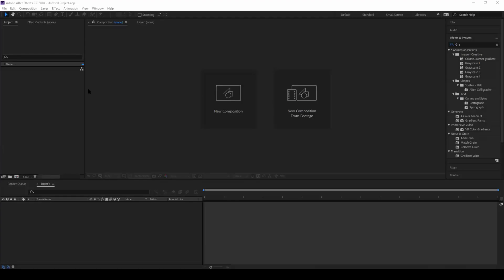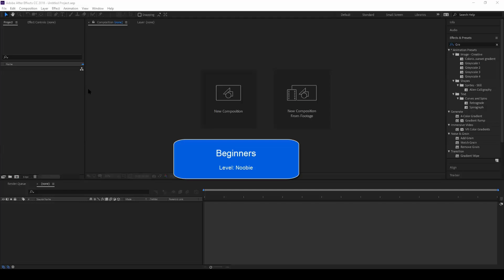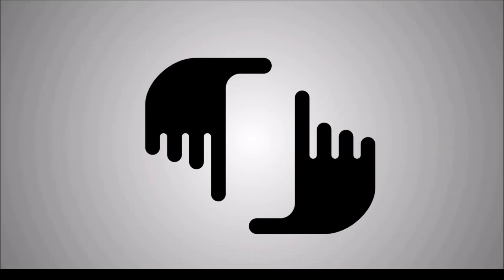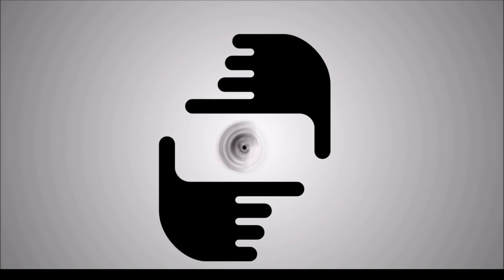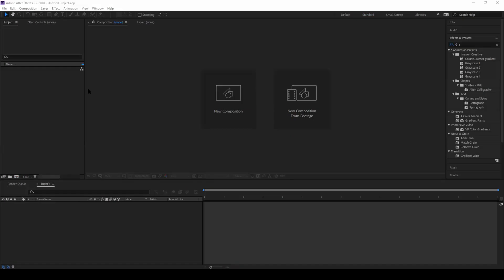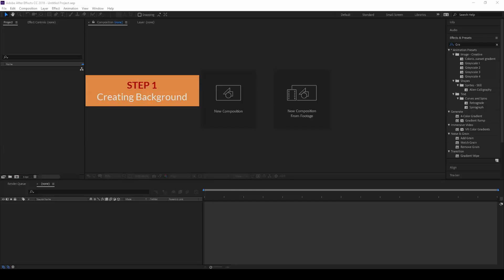This is a beginners tutorial, considering the fact that you know how to use the interface of Adobe After Effects. So let's get started. Let us first divide this tutorial into three steps.